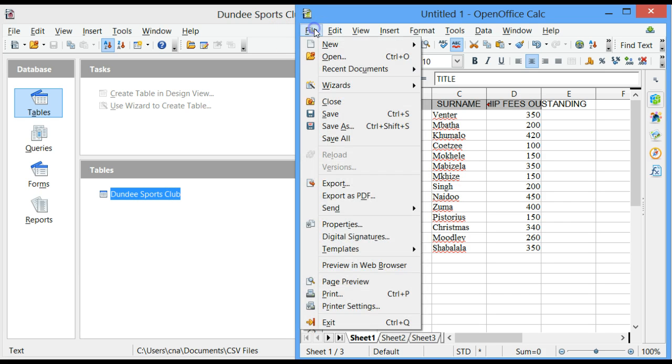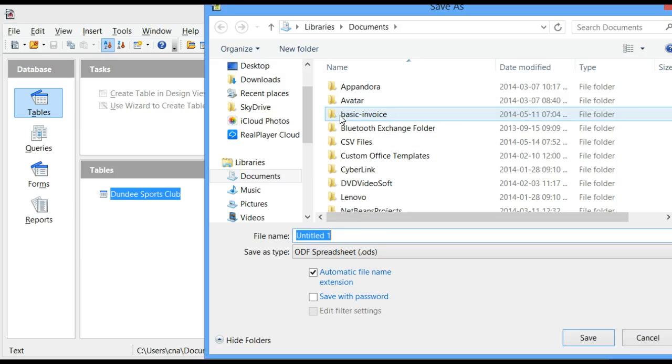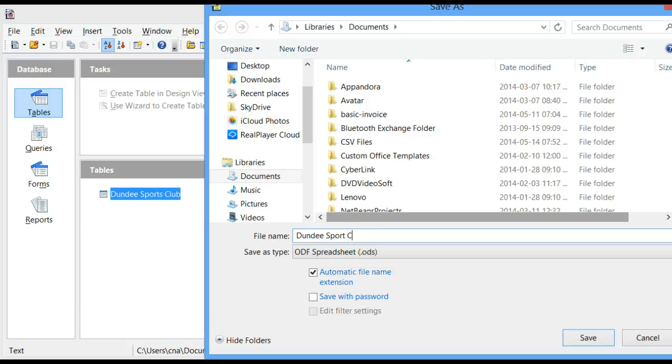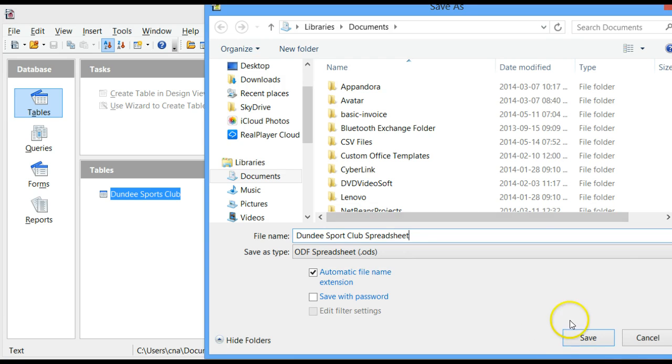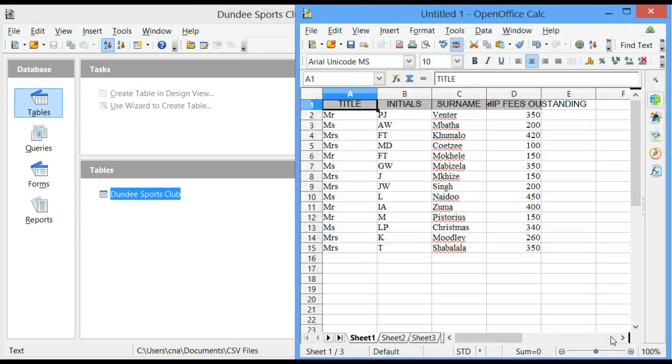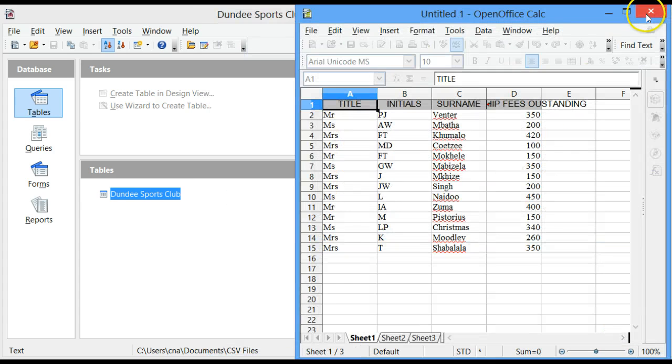Click on File, click on Save, and give your Calc document a name. Dundee Sports Club Spreadsheet. And click on Save. You can now close that.